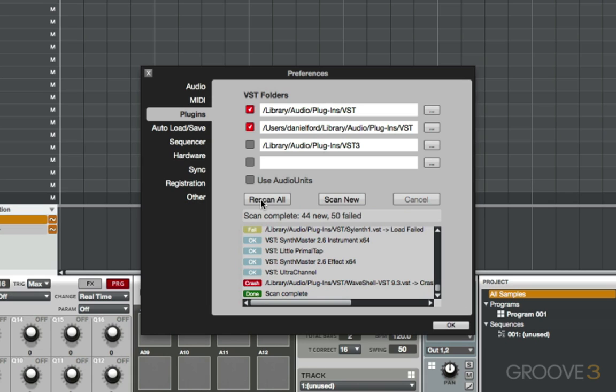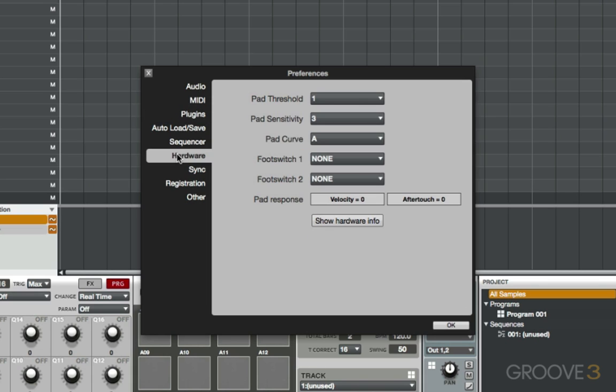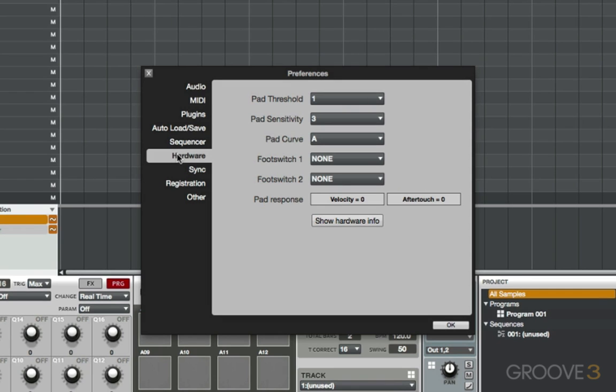If you want to adjust the pad sensitivity or any of the controls on your MPC Renaissance, you would do it from here. The pad threshold is going to be the minimum amount of touch it requires to play a sample at the lowest level. So think about this like a noise gate. Anything beneath a certain threshold, your pad threshold, would be filtered out and not audible.